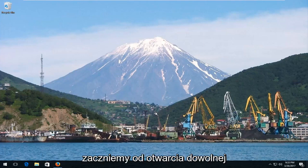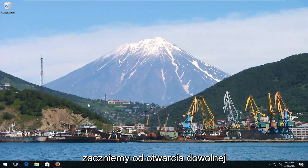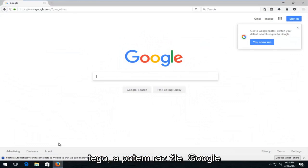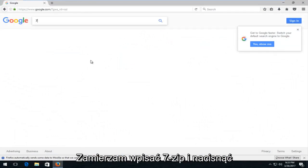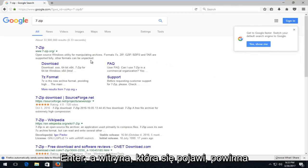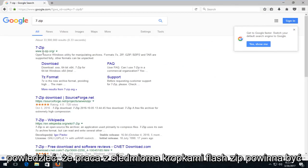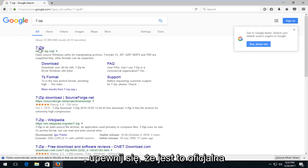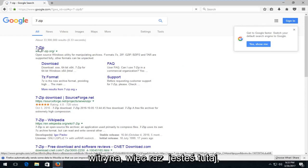We're going to jump right into it and start by opening up any web browser. I already have Firefox open so I'm going to start with that. Once we're on Google, I'm just going to type in 7-zip and hit enter. The website that comes up should say 7-zip.org and should be one of the top results. You want to open that up and make sure it's the official website.